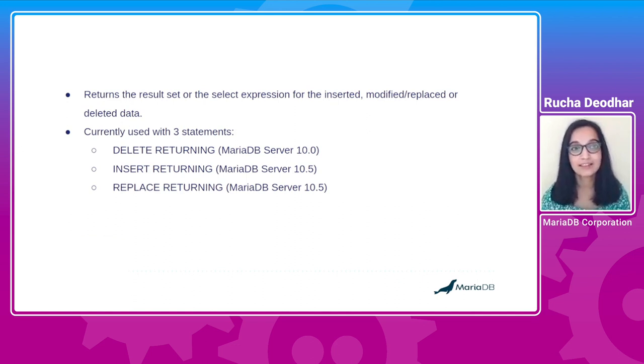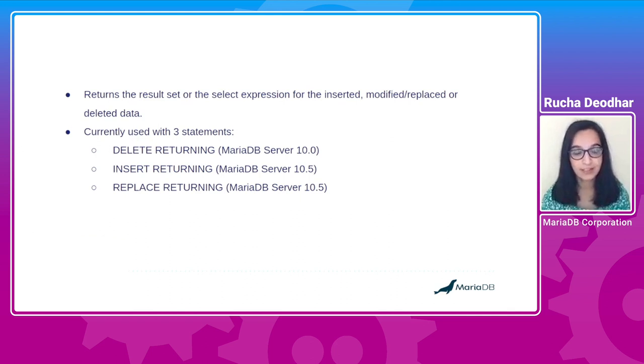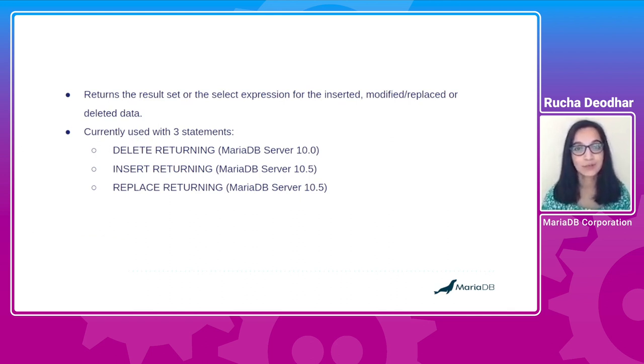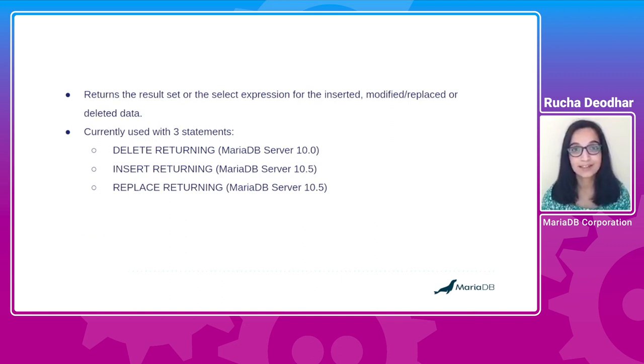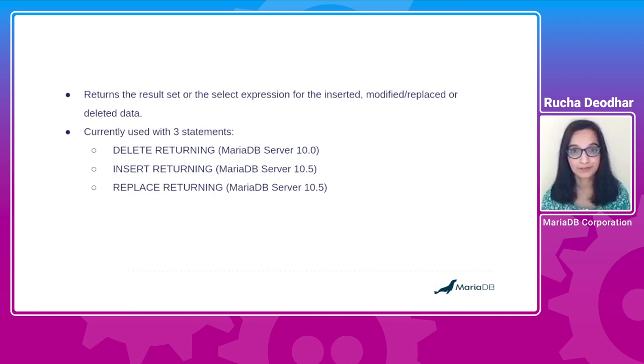Currently, INSERT, REPLACE, and DELETE statements support the RETURNING clause. DELETE is supported starting from MariaDB Server 10.0, while INSERT and REPLACE returning is supported starting from MariaDB Server 10.5.